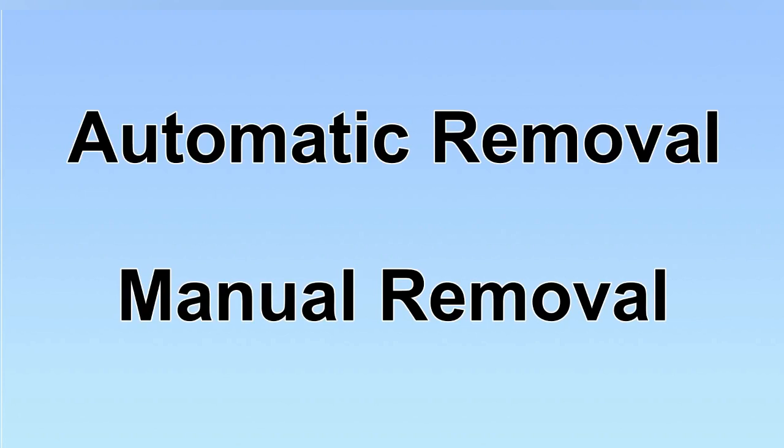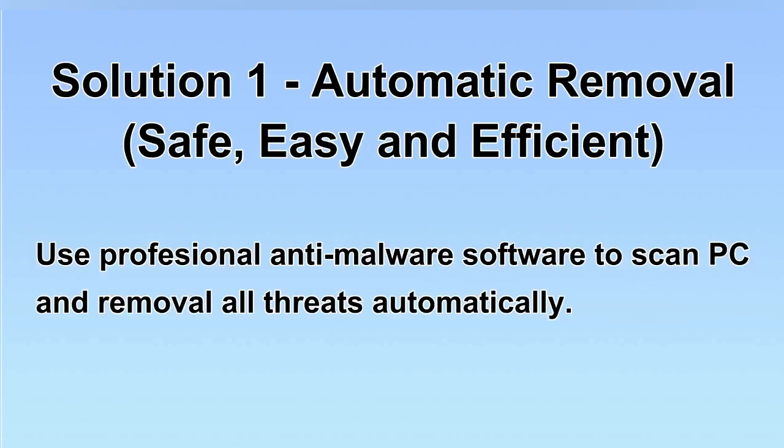We have two solutions to remove the virus: automatic removal and manual removal. I will show you automatic removal first. We will use a professional anti-malware software to scan PC and then remove all the virus and malware detected. Let's begin.